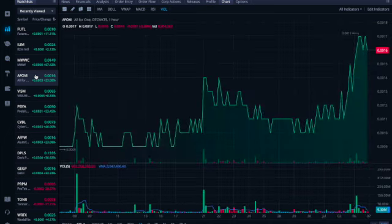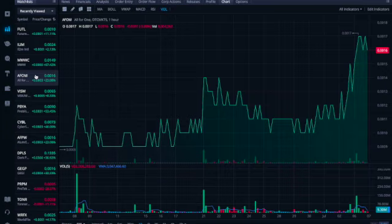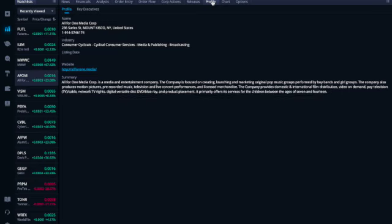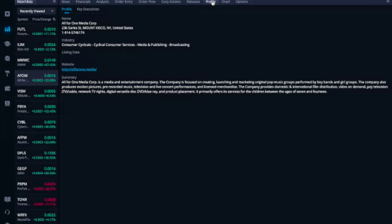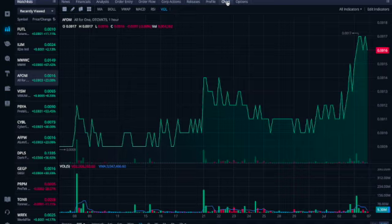Next ticker symbol, AFOM, is trading at double zero one six. It's called All For One. We're looking at a one month chart and it looks beautiful. They started at triple zero nine, now it's double zero one six, that is almost double. What is All For One doing? All For One Media is a media and entertainment company focused on creating, launching, and marketing original pop music groups performed by boy bands and girl groups. The company also produces motion pictures, pre-recorded music, television, live concert performances, and licensed merchandise. They provide domestic and international film distribution, video on demand, and paid television rights.